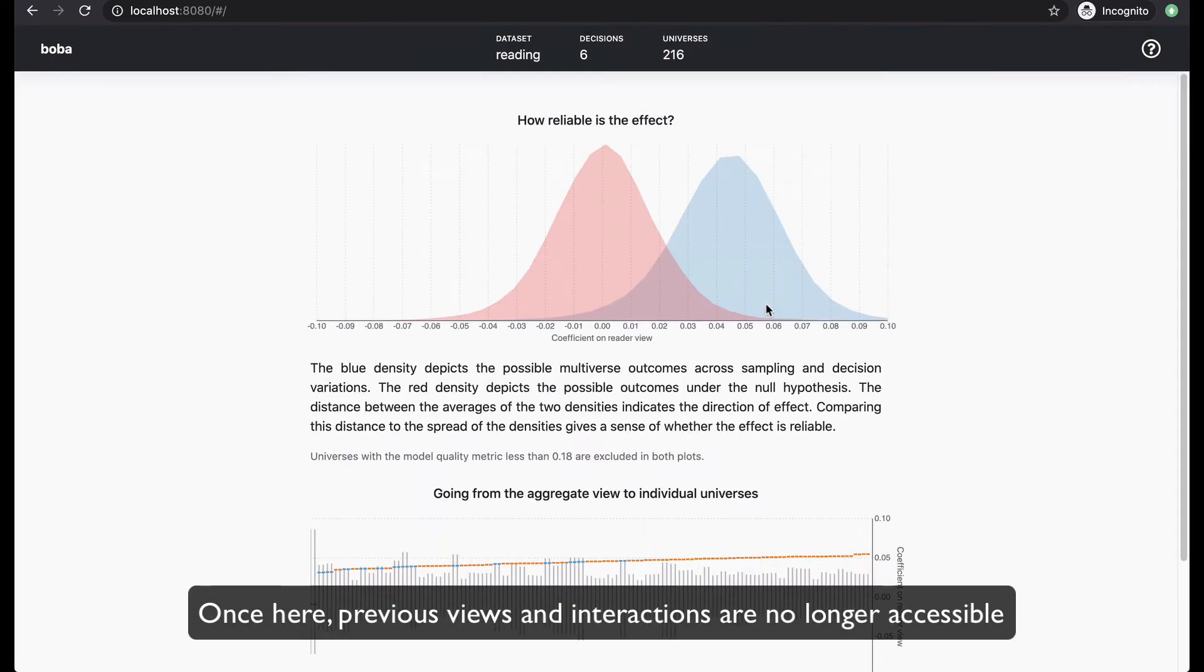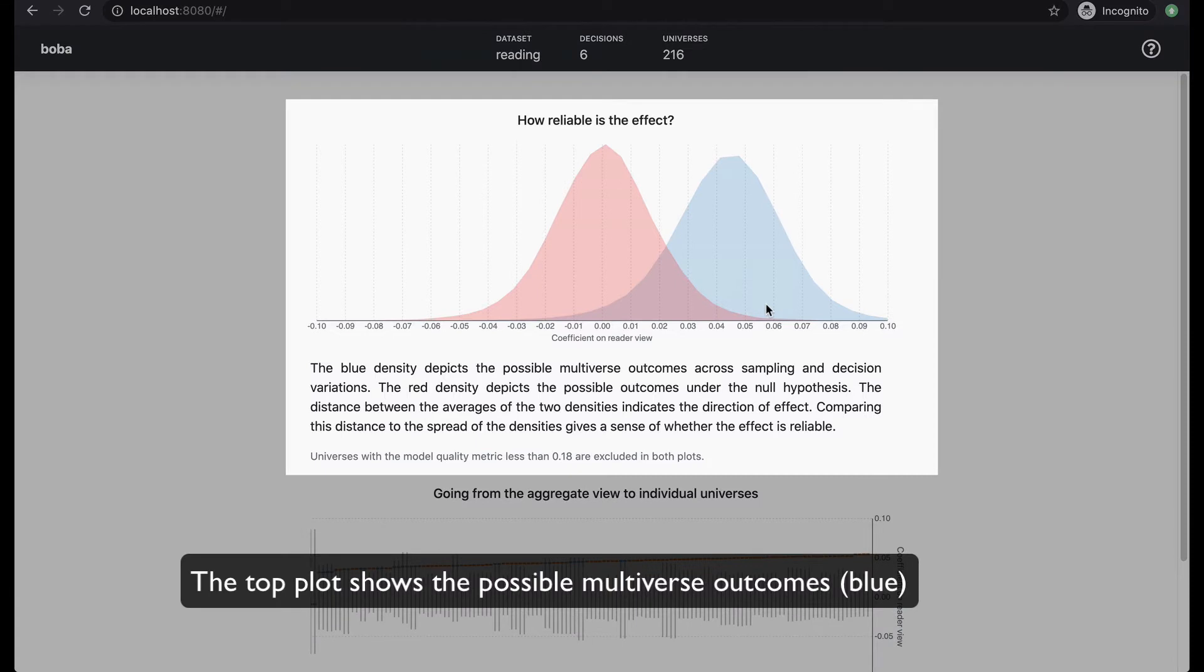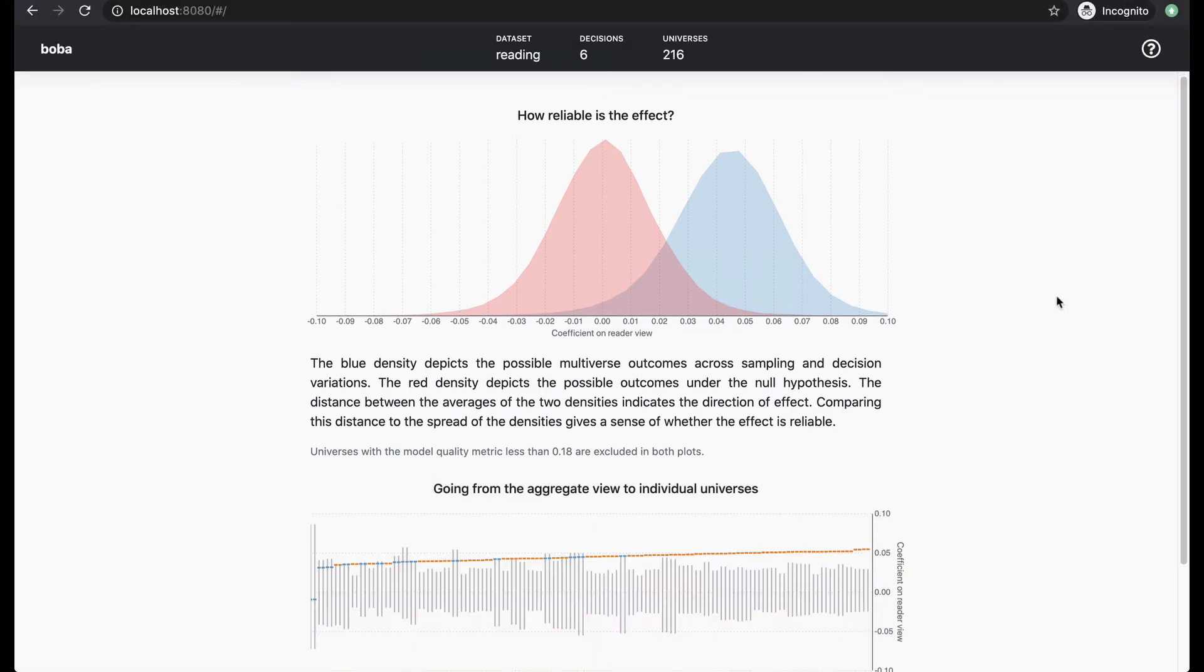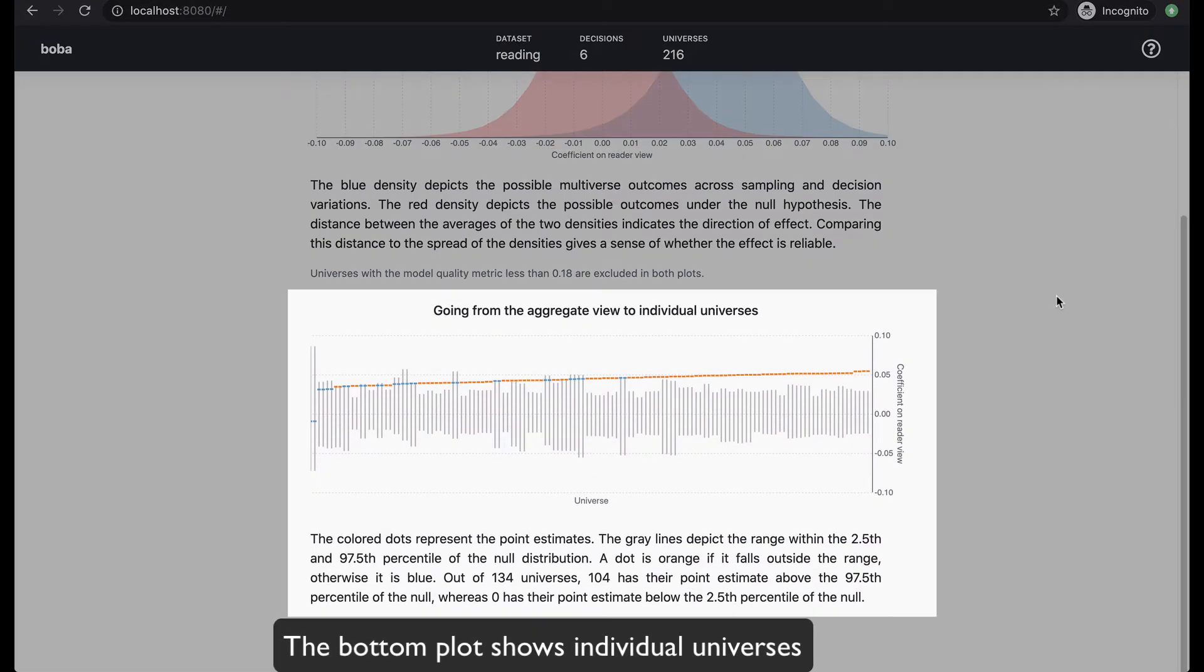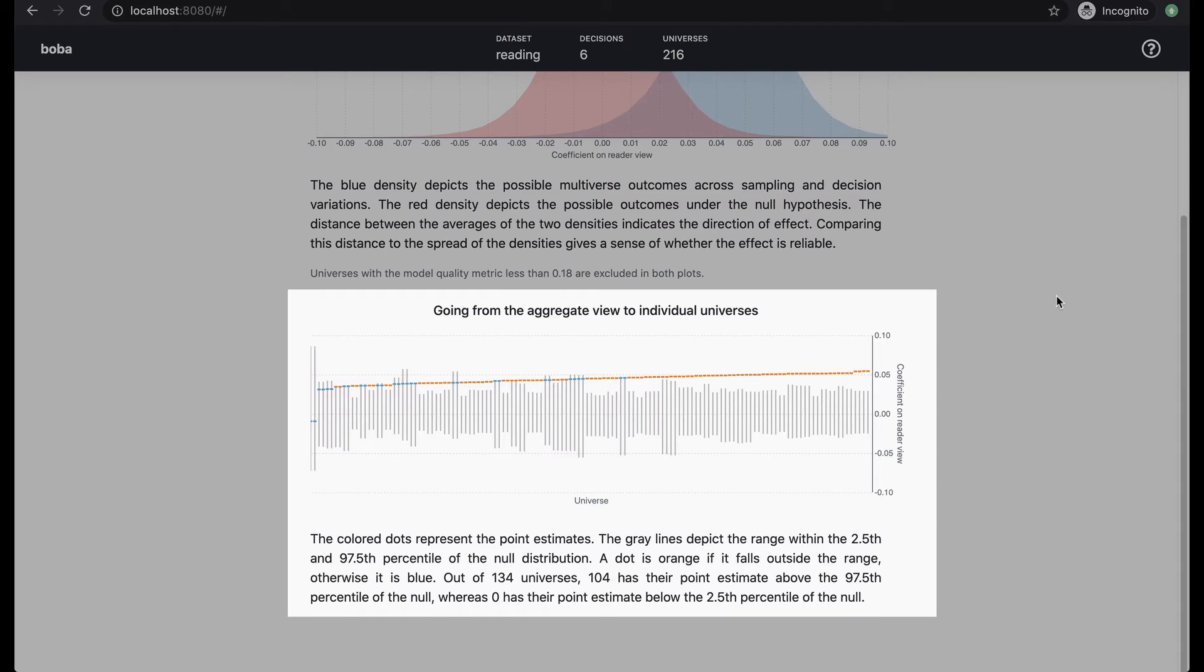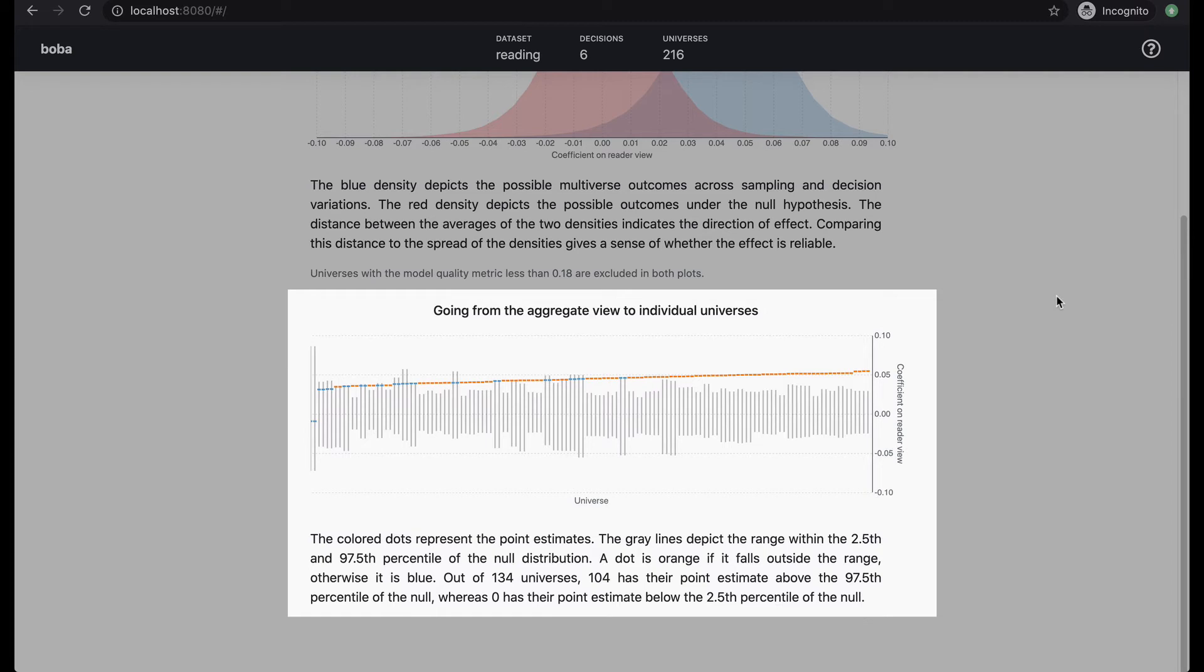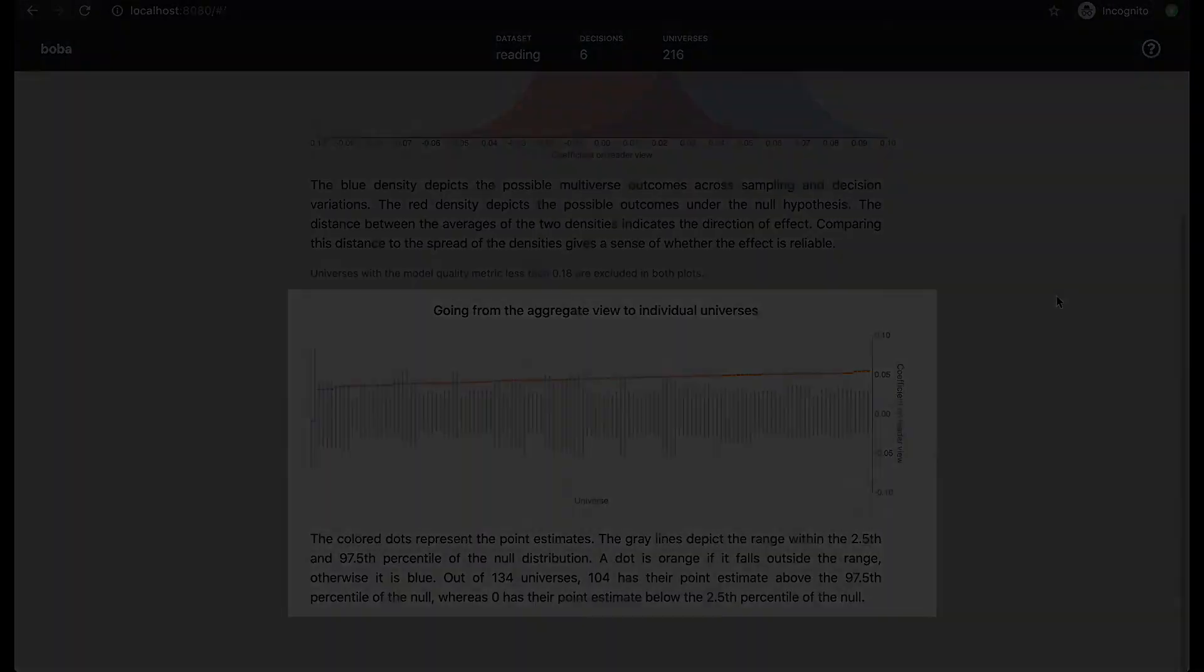Once here, previous views and interactions are no longer accessible. The top plot shows the positive multiverse outcomes and possible outcomes under the null hypothesis. The bottom plot shows individual universes. The colored dots represent the point estimates, and the grid lines represent the middle 95% of the null distribution.